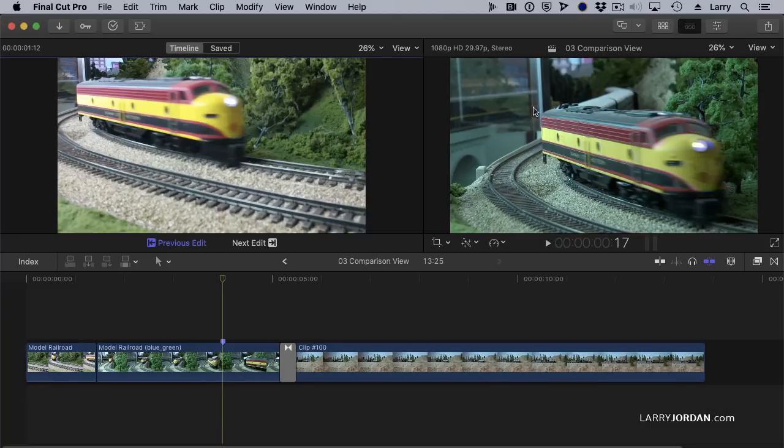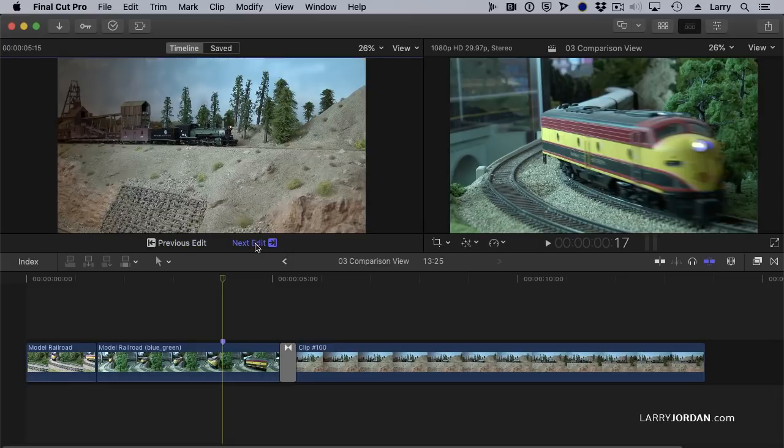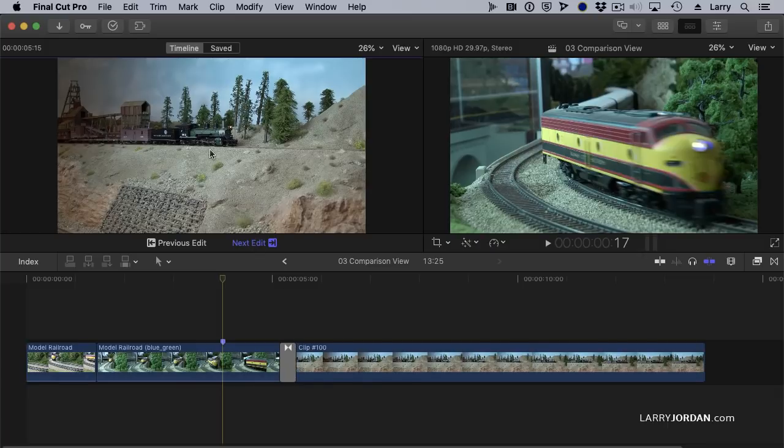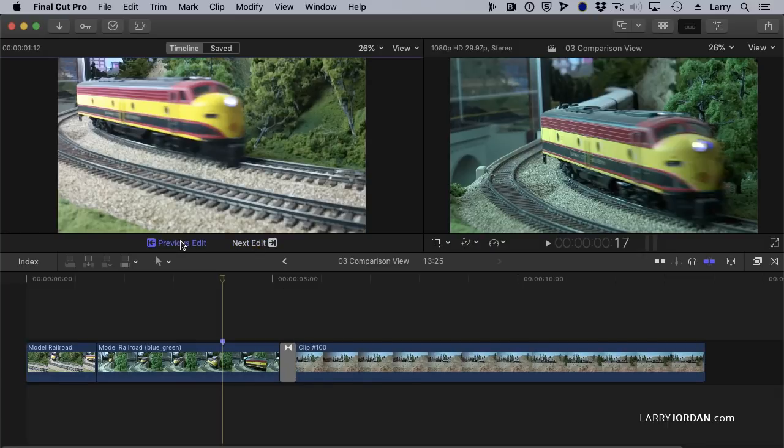Comparison View compares the current shot the playhead is in with either the previous edit or the next edit. For instance, if I click on Next Edit, this is the first frame of the following clip or the last frame of the previous clip.